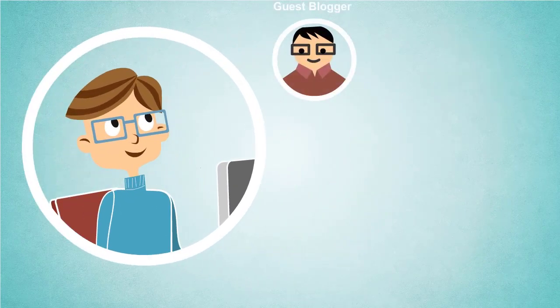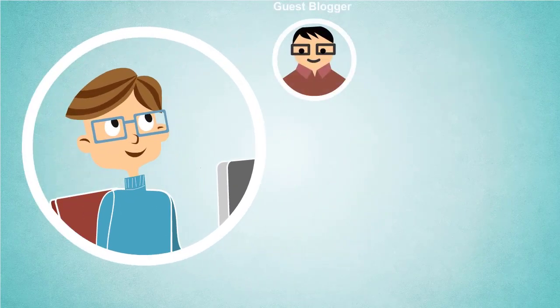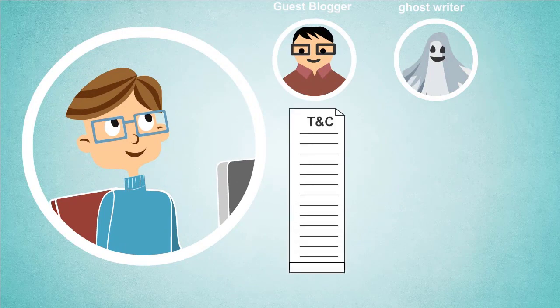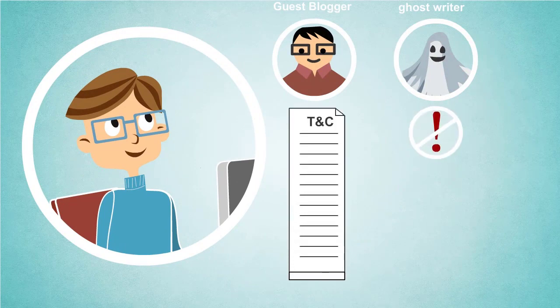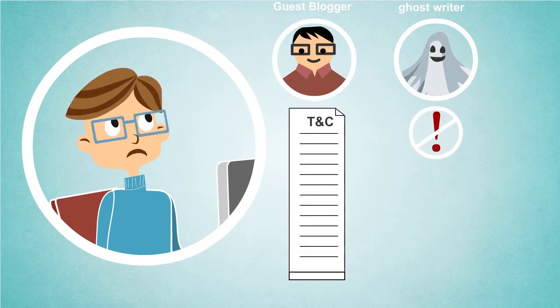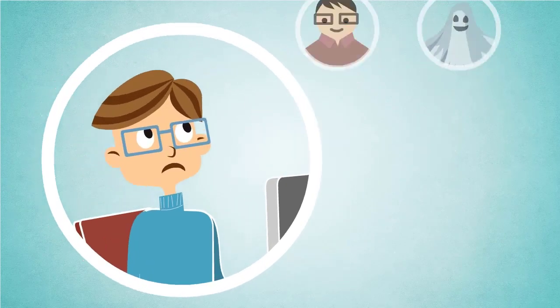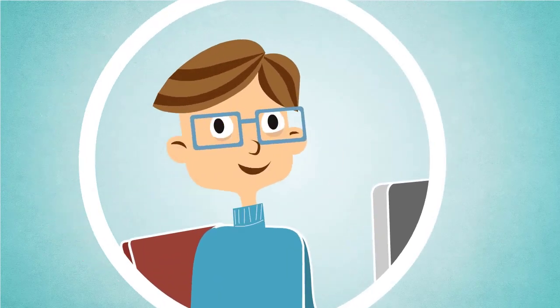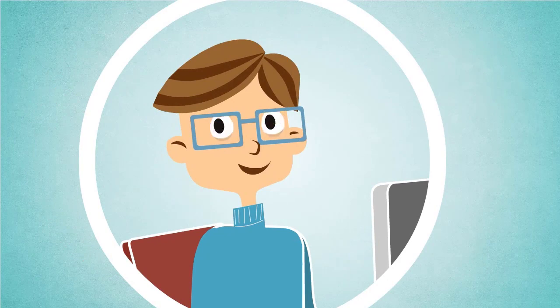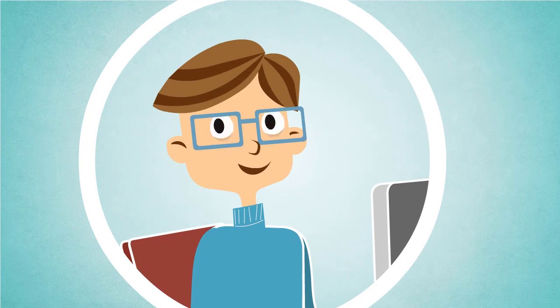You might try calling in guest bloggers or hiring ghost writers, but they come with conditions and risks. Don't worry! Here we are providing a great solution to the problem.